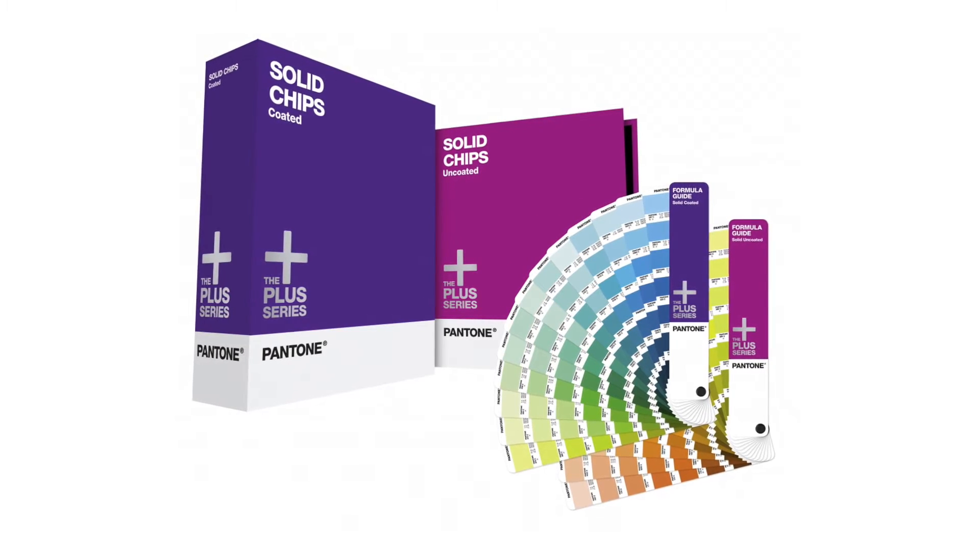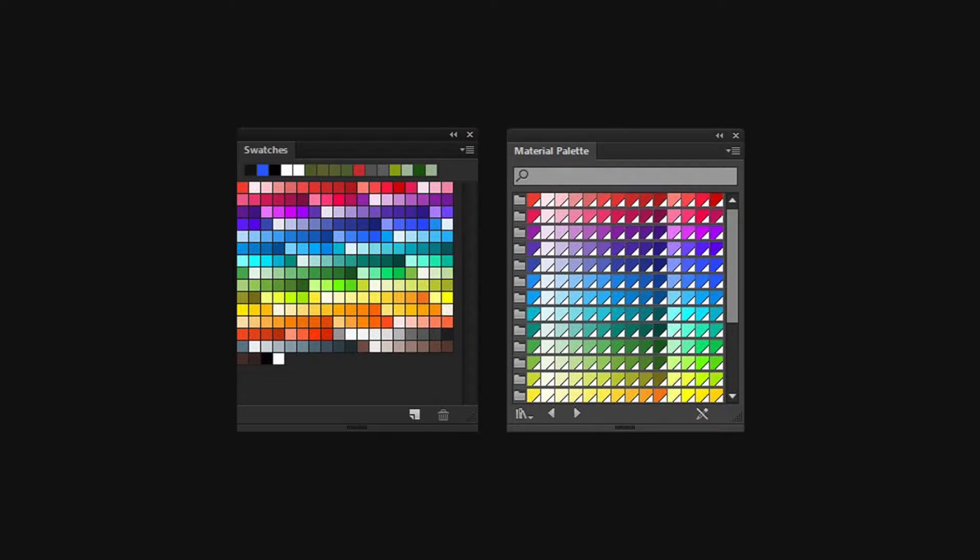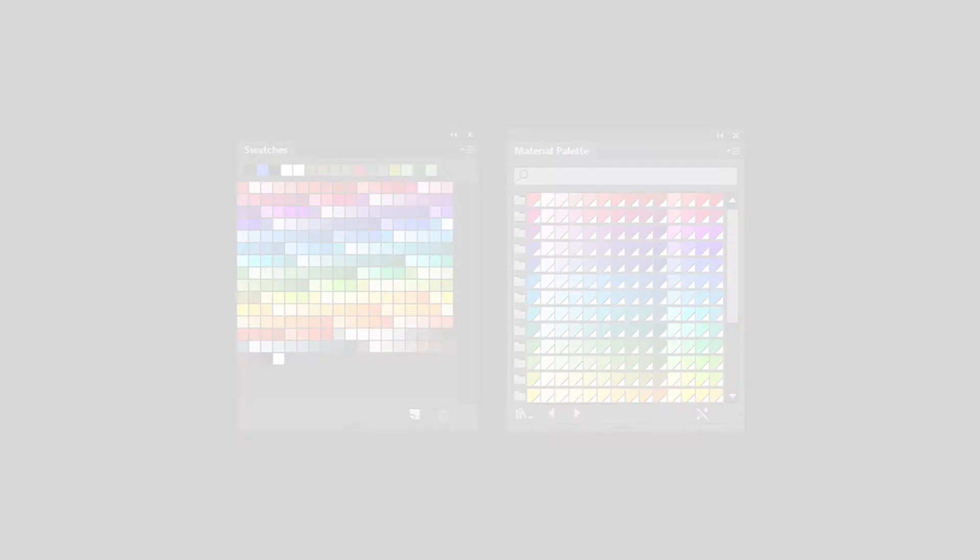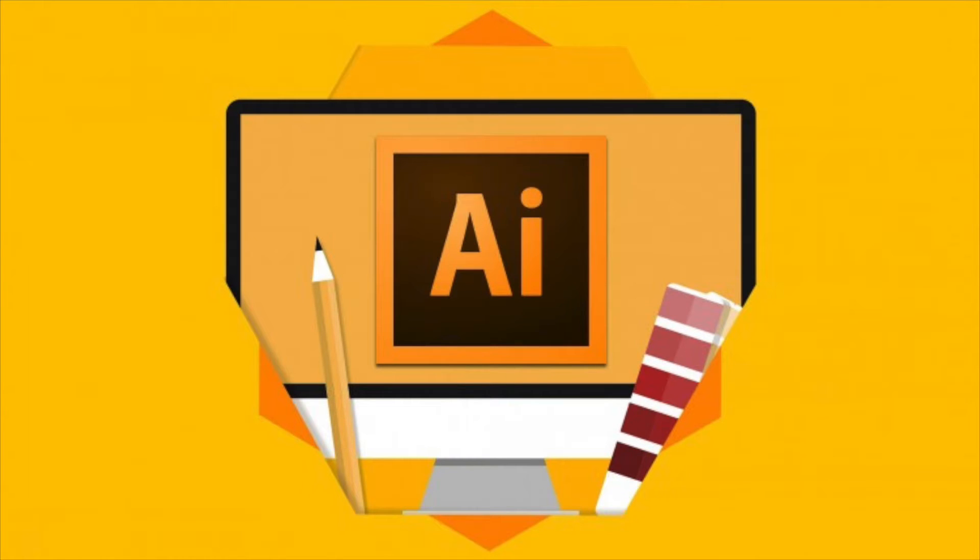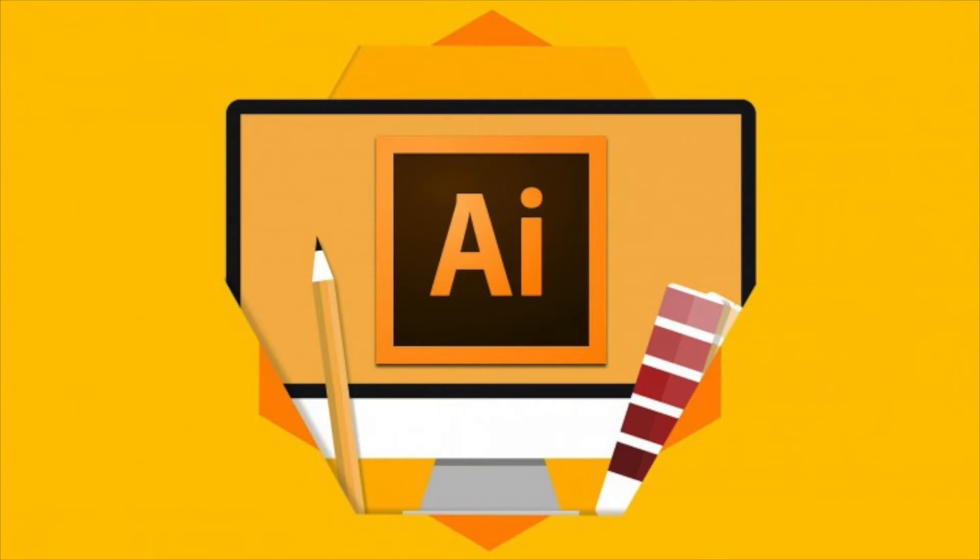Do you want to know how to convert your colors to Pantone? Or how to save custom colored swatches in Adobe Illustrator? I will show you how in this Adobe Illustrator guide to Pantone colors and swatches.